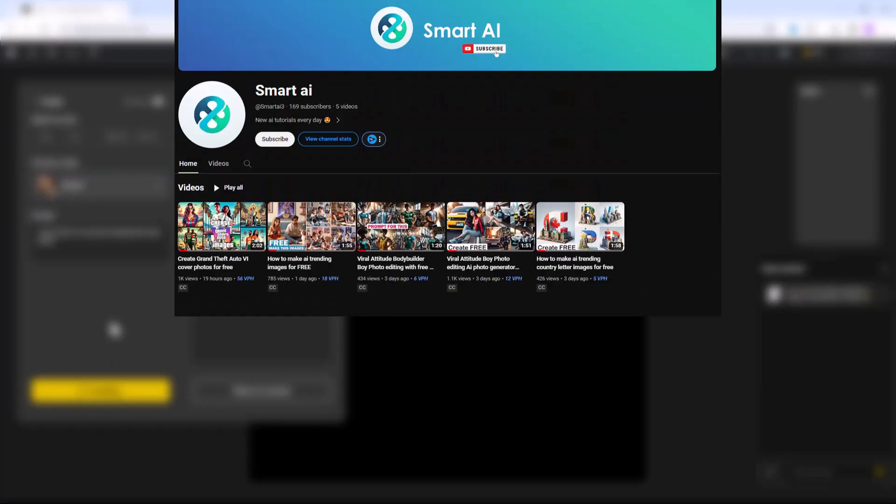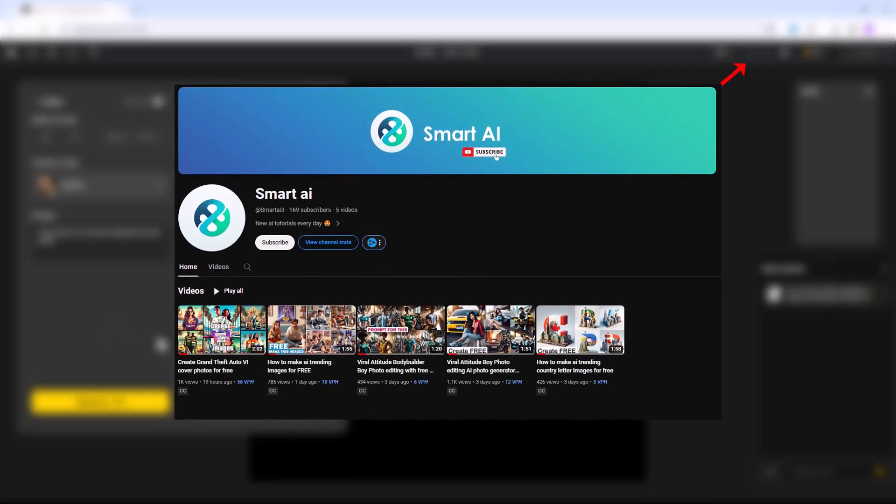If you're interested in more AI tutorials, subscribe to my new channel. I'm sharing new tutorials and prompts daily.